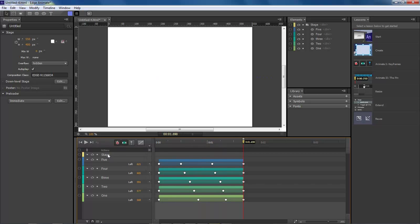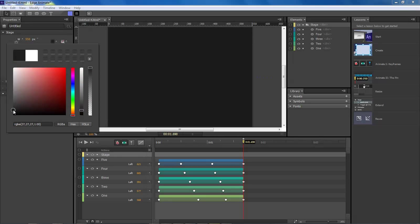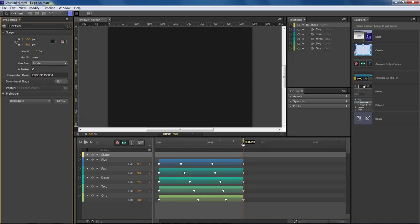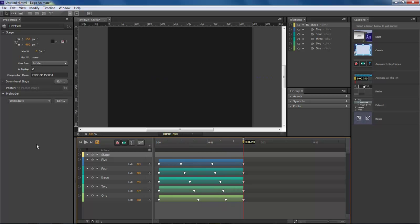Let's come over here to our stage and change our background to a very dark gray. That just sells the effect a whole lot better.